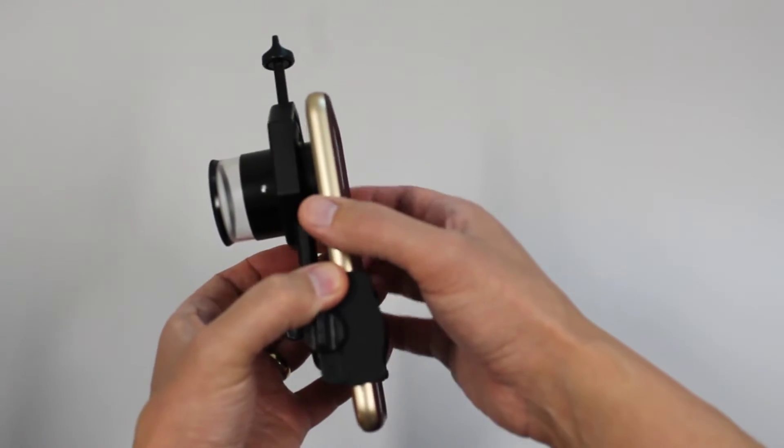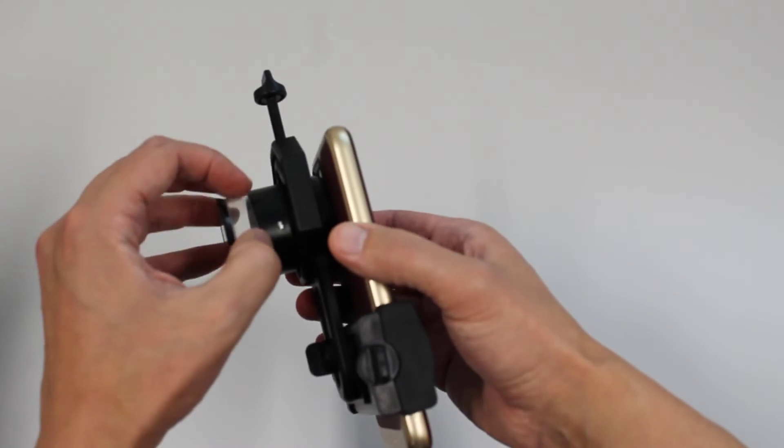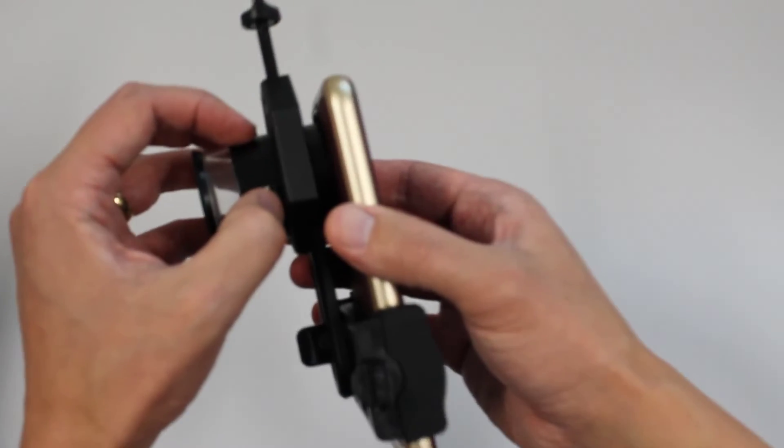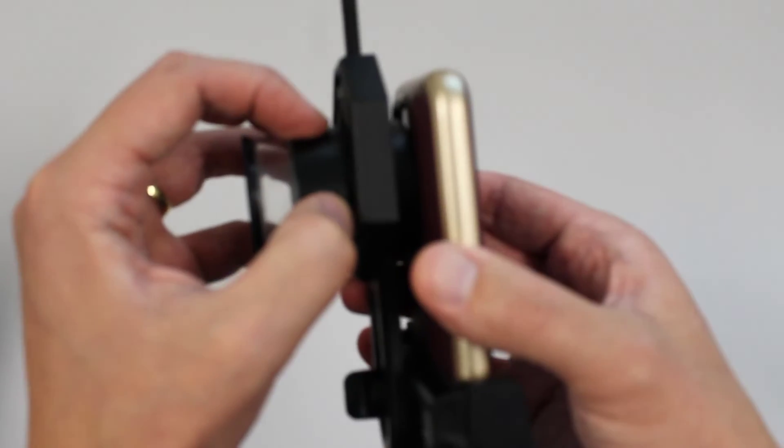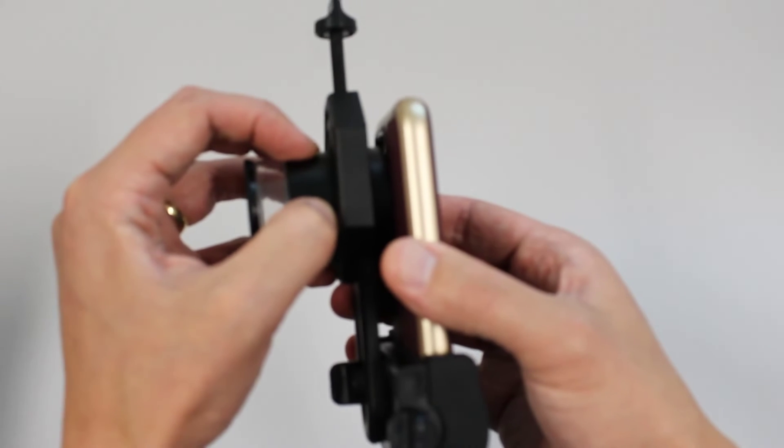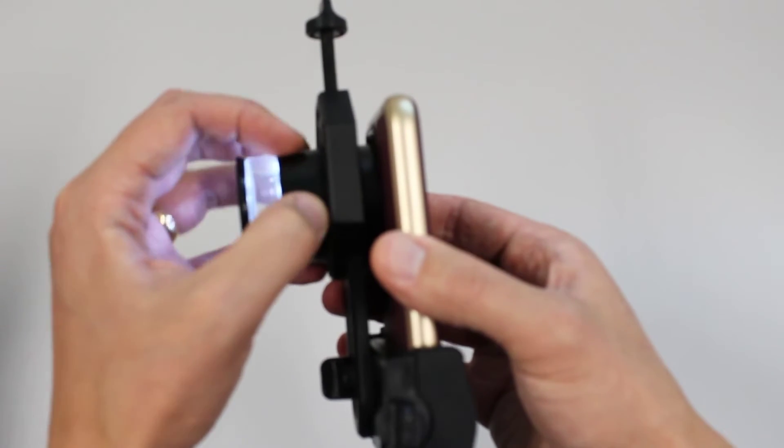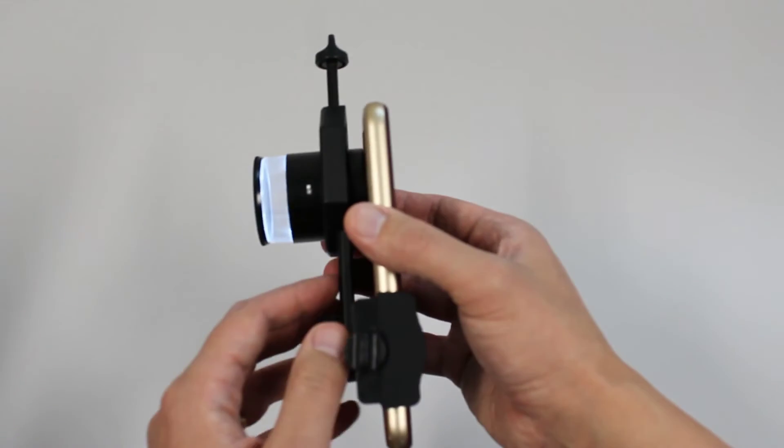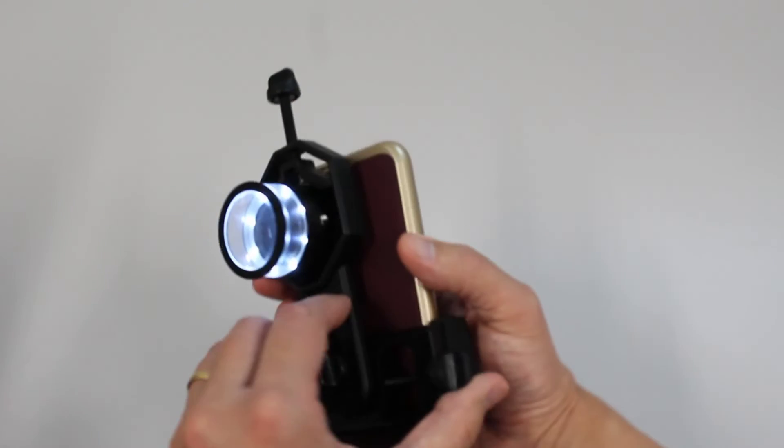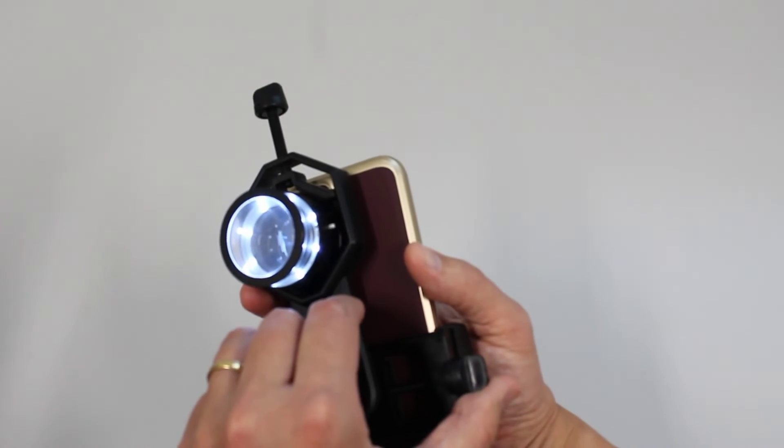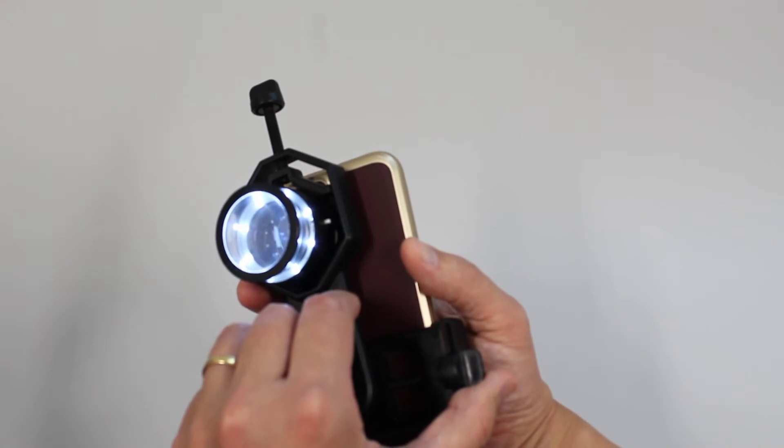Now turn the magnifying loop on using the small white switch on the side of the device shown here. As you can see, an LED light comes on.